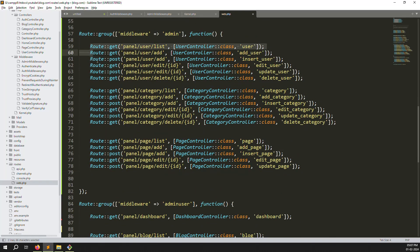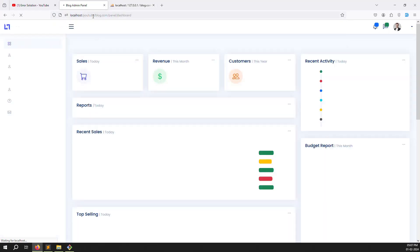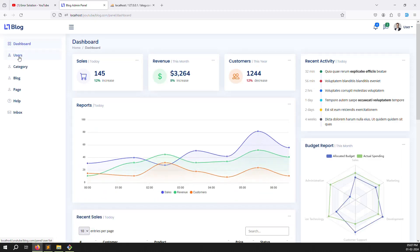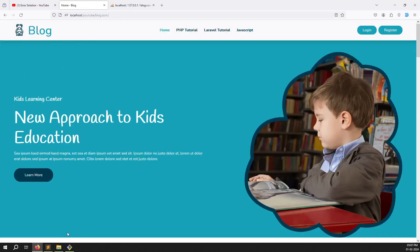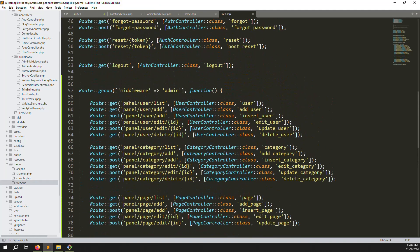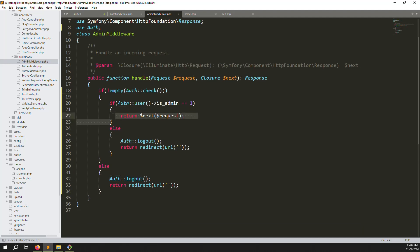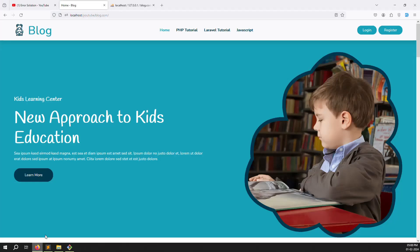Whatever access is for admin only, put those routes in the admin group; whatever access is for both, put in the shared routes. Let's go back and refresh the page. Dashboard is working. If I click users, you can see automatic logout because the admin middleware checks — since this user's is_admin equals zero, not one — they go to the else part and get logged out.